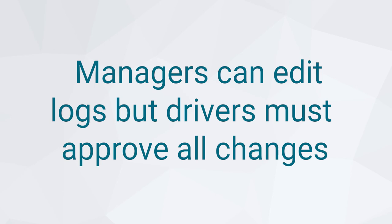A manager can edit your log using IntelliHub, but those edits will not affect your log unless you choose to accept them.